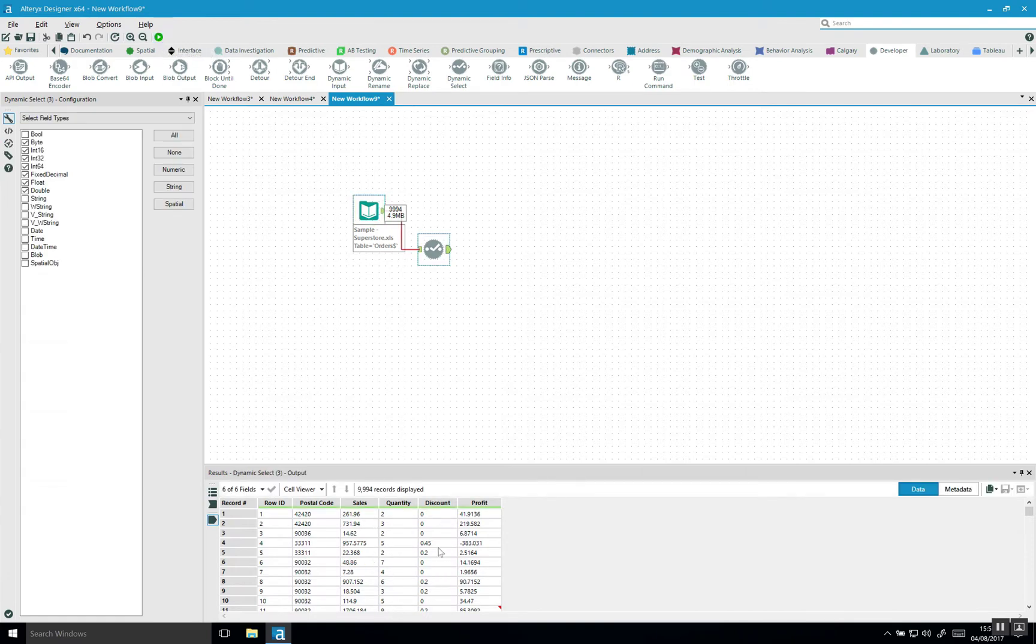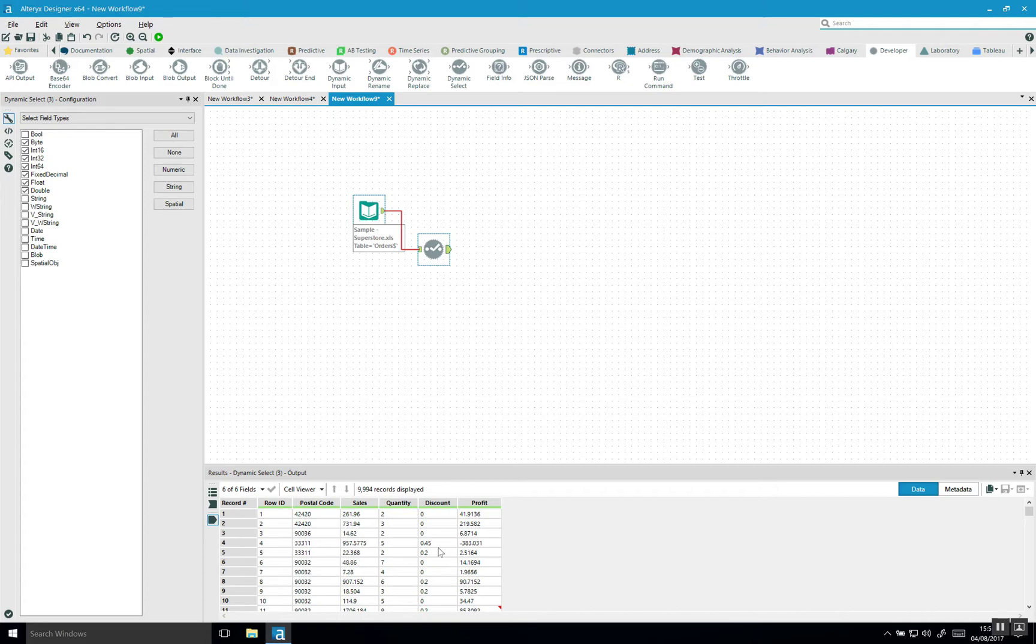It's really important that your data set actually contains all these data types. So if you bring in a CSV file, the CSV file will by default be strings. So you first need to make sure that you have the field types.